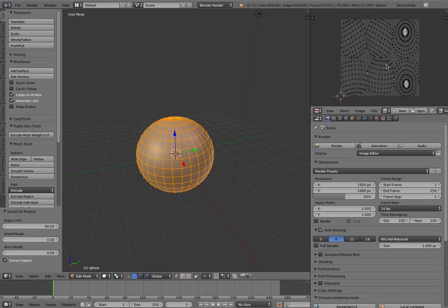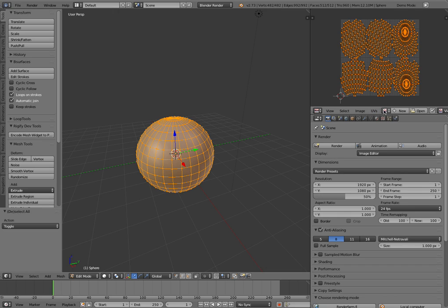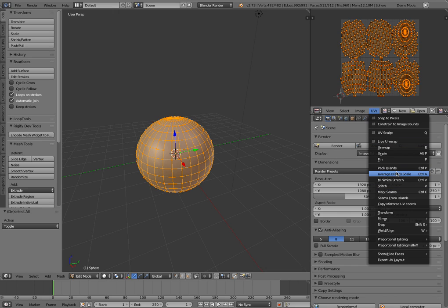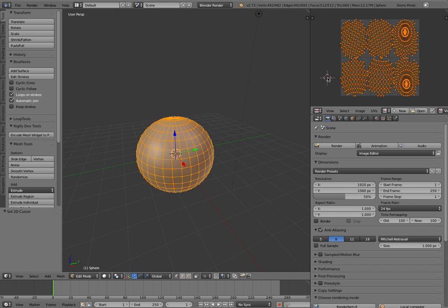If you find that these things are overlapping or something like that, then go ahead and just start modifying that if you wish. Oftentimes I'll select them all and pack the islands, average the island scale, stuff like that.